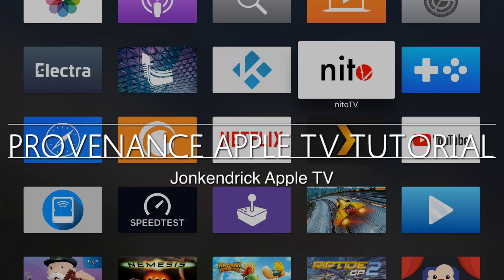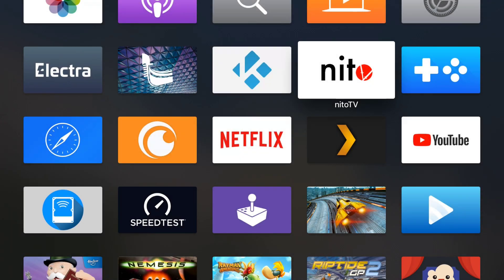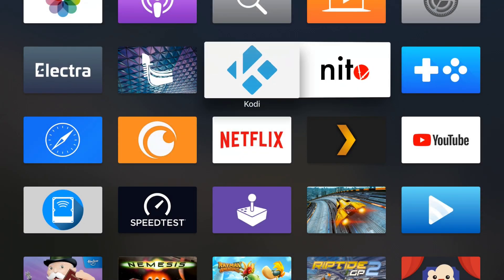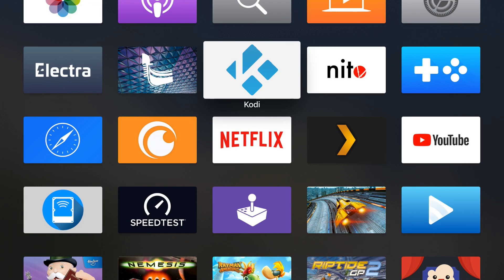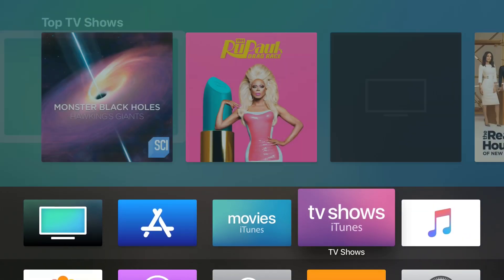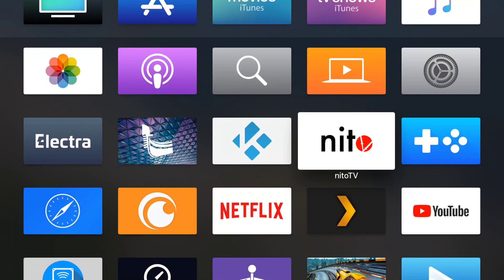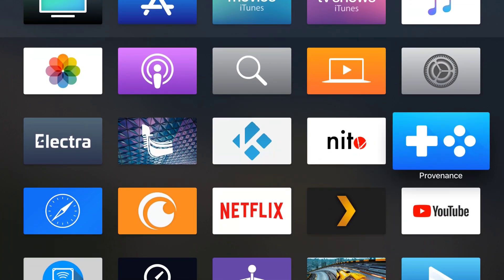Hello YouTube, it's John Kendrick TV, and I'm here to show you a tutorial video of how to add games to your Providence emulator app on your Apple TV. I am on Apple TV 4K, but this should work with all Apple TV devices.